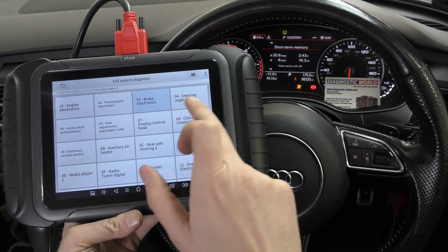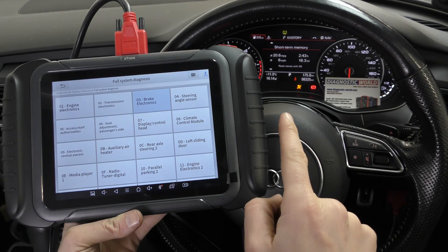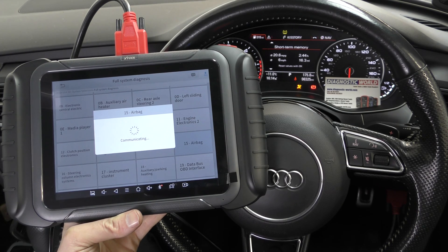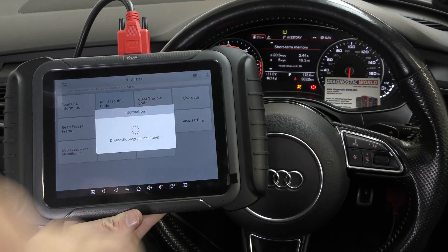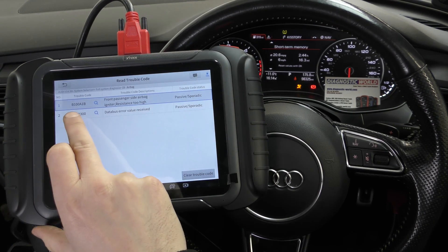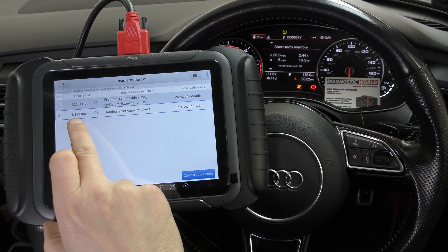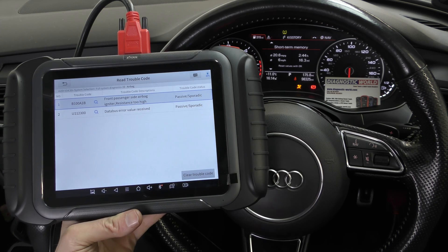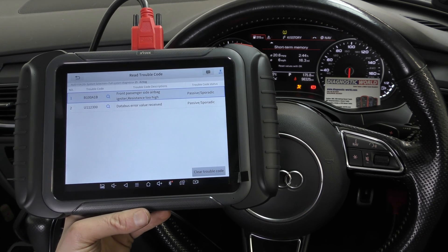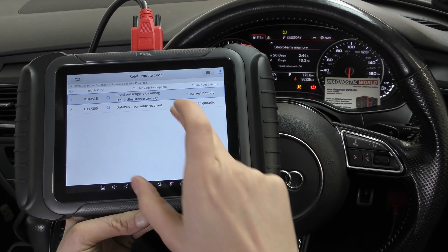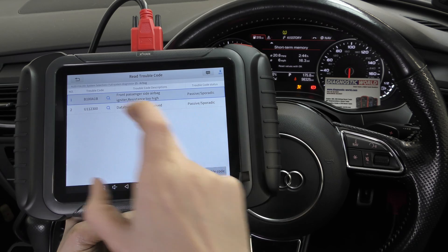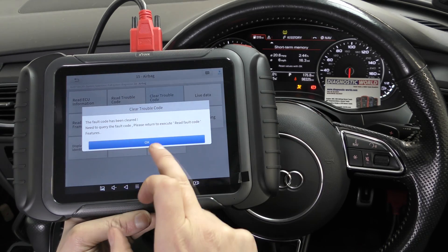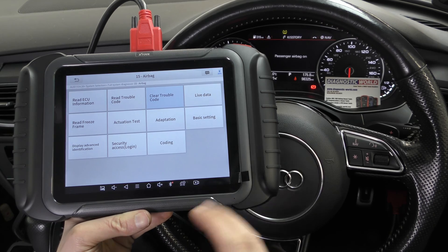The last one is the airbag light. Let's go into the airbag system and see if it gives us specific information like the engine fault did. Yes — it has. There's the U-code we can ignore, and the one we're looking at is the B100A1B fault, which is the front passenger side airbag. That's a fault we simulated by unclipping the airbag connection. Clear the trouble code — the code has been cleared, and the airbag light has turned off.